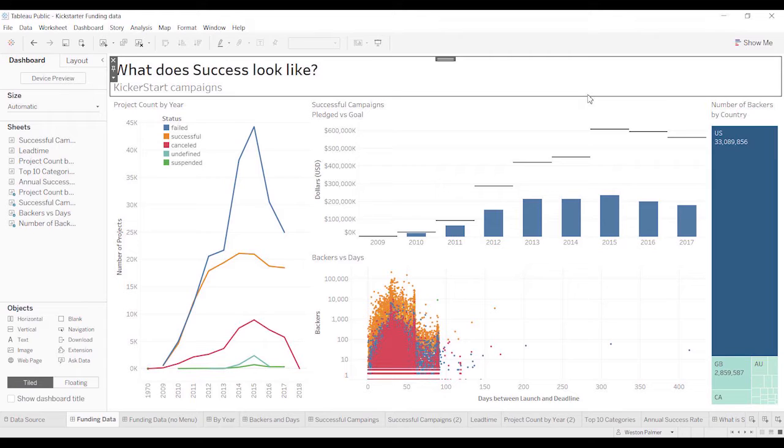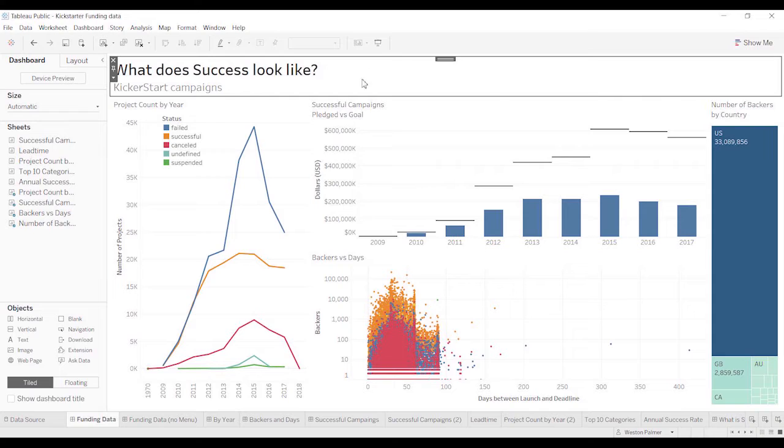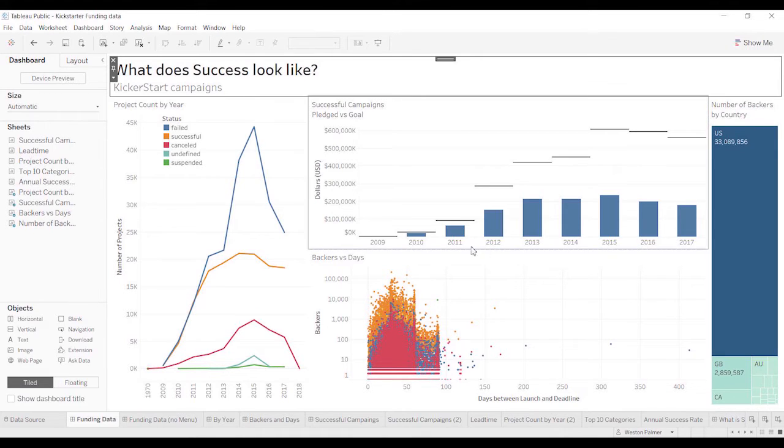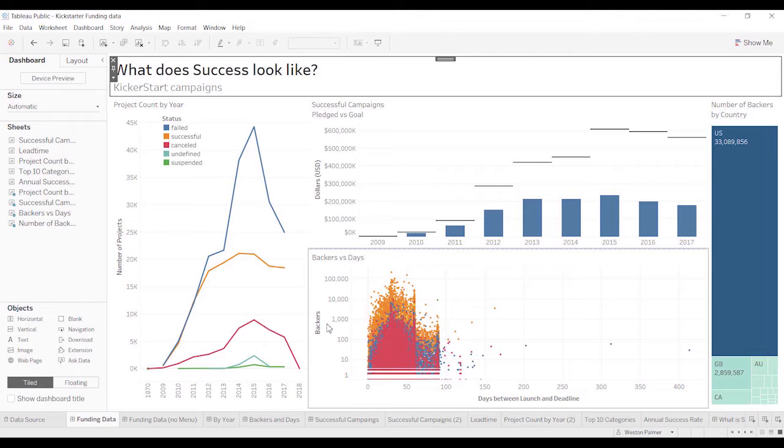You know, the first one that we had said, what is the funding? But if you look at these charts, number of backers, backers versus days, that doesn't tie to funding. Those are irrelevant charts. They're interesting, but maybe not appropriate for this work page.